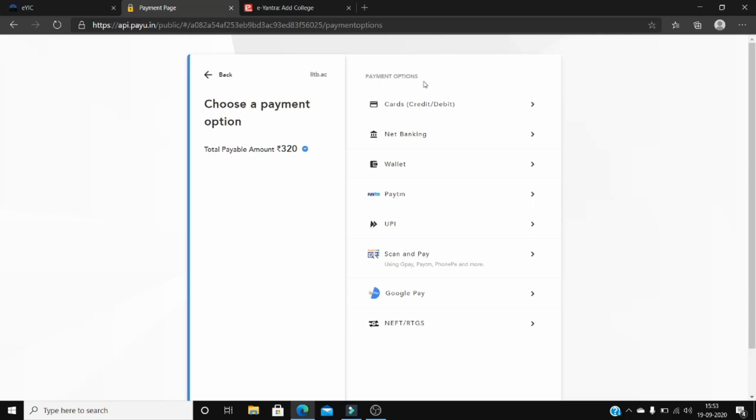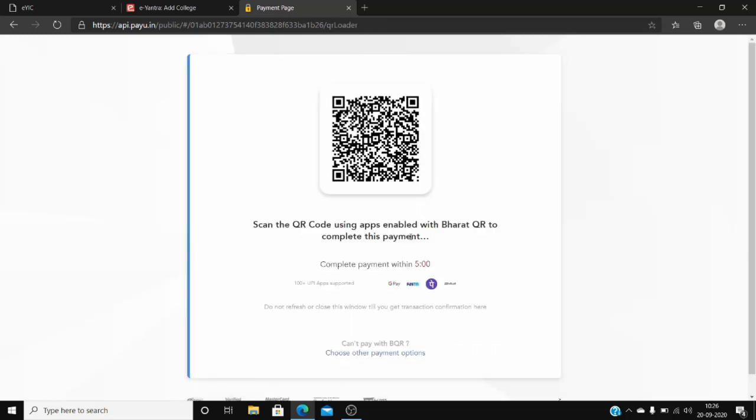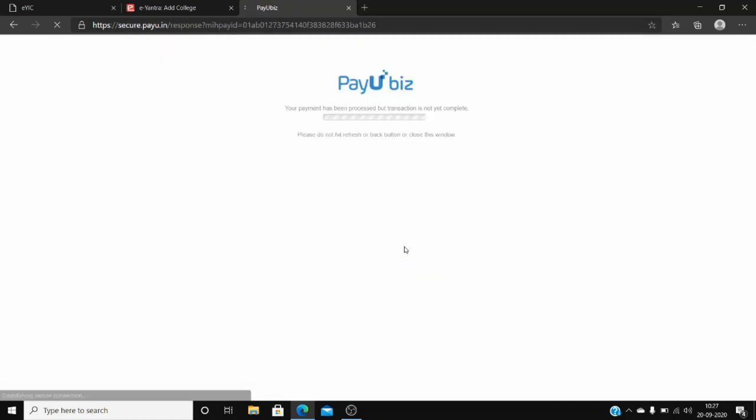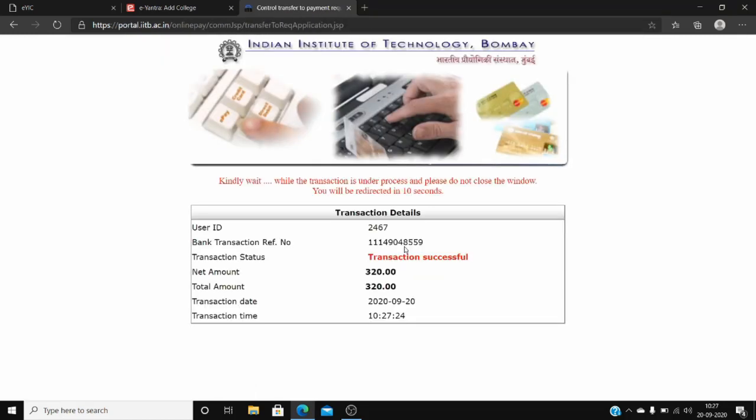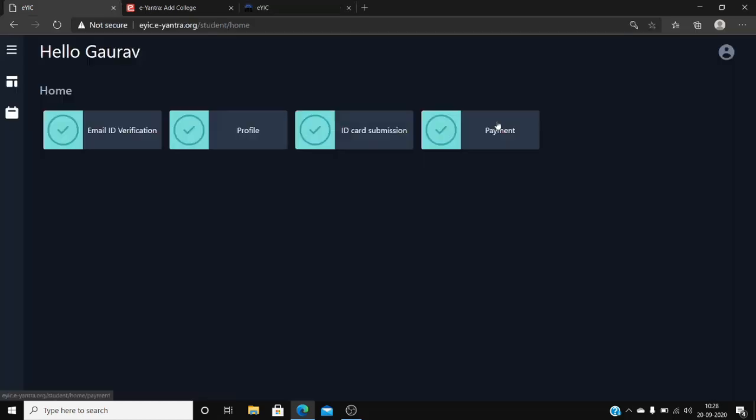Now choose your method of payment. After you see the transaction successful message, you have completed the payment successfully.